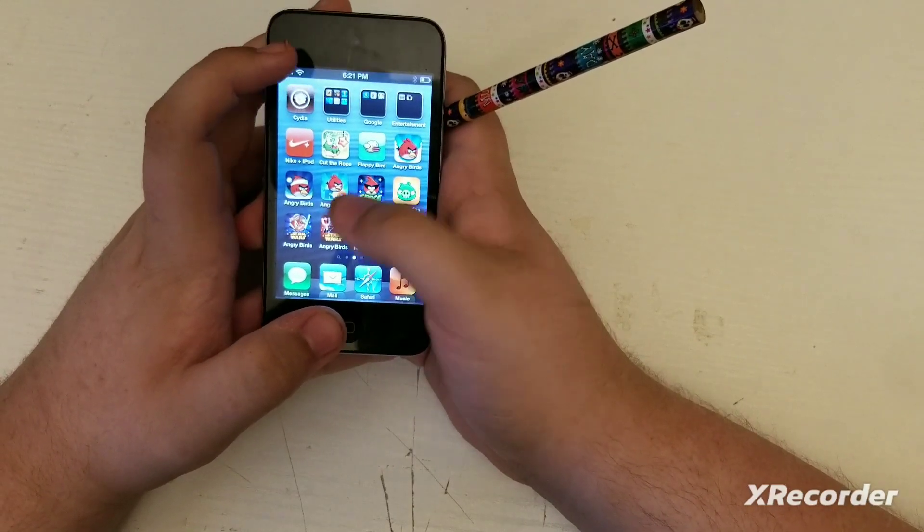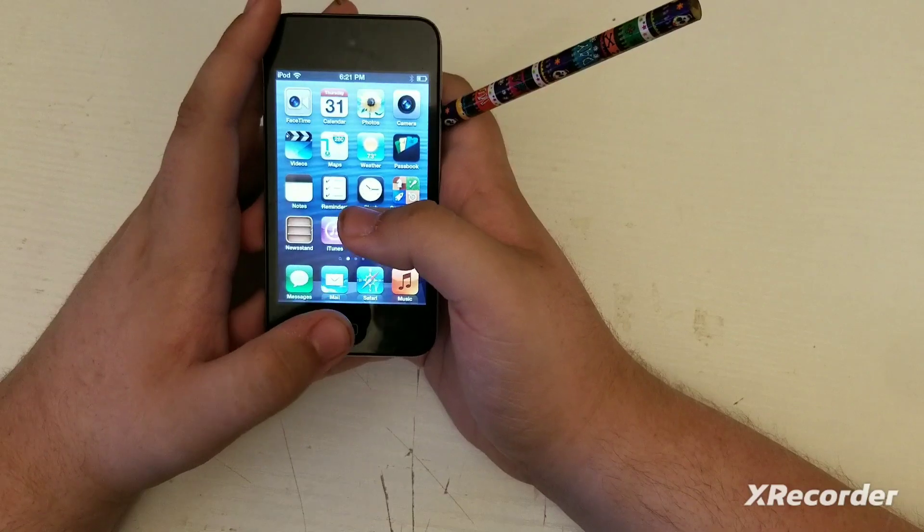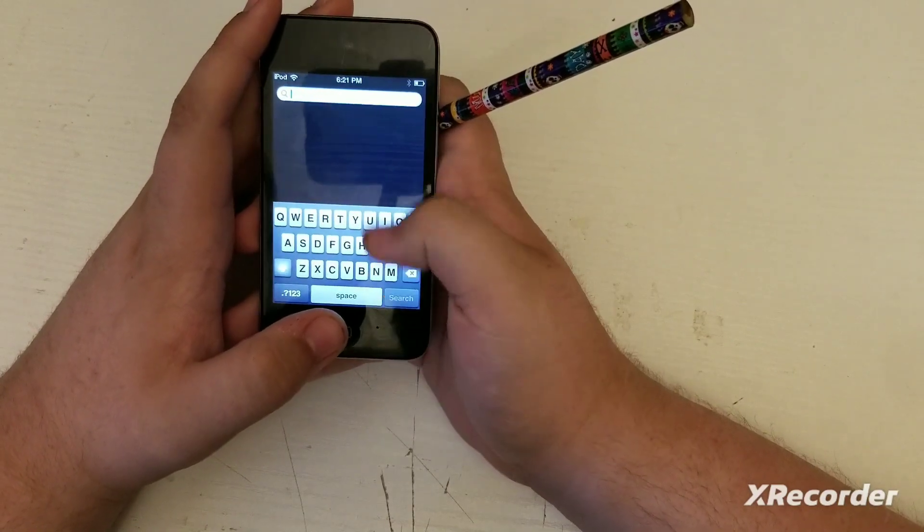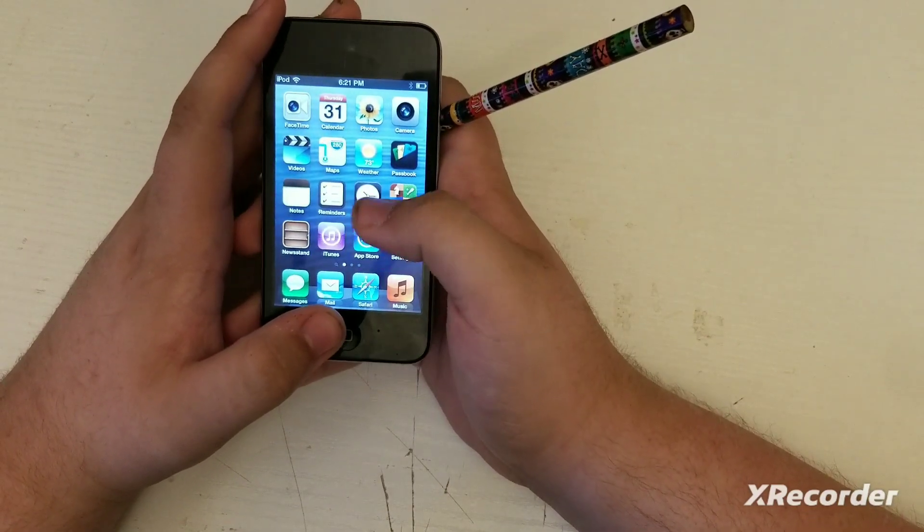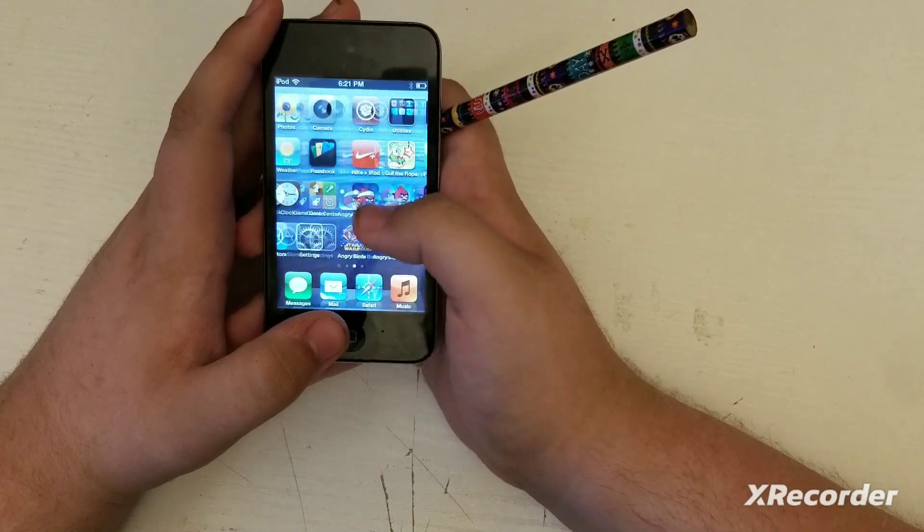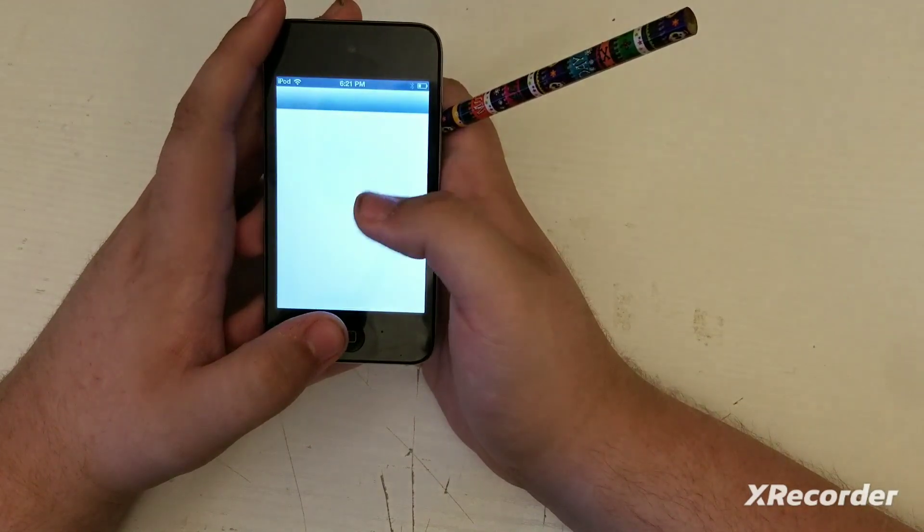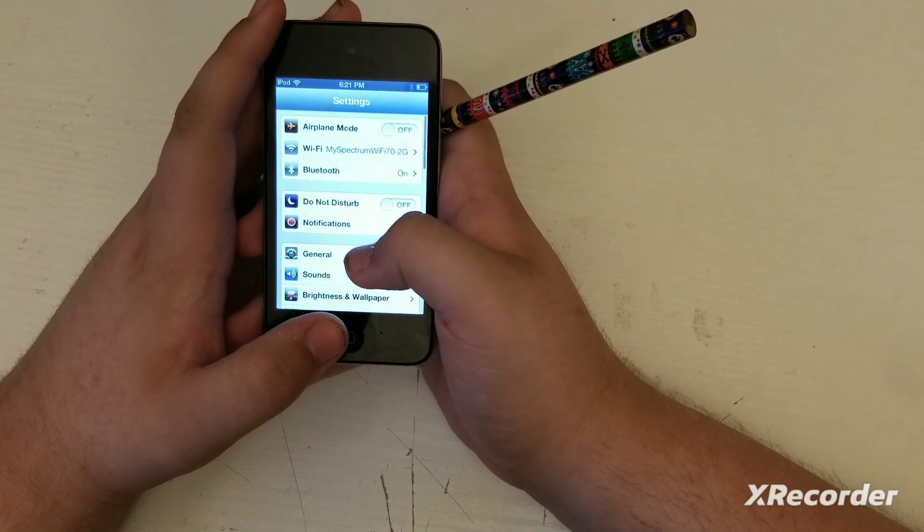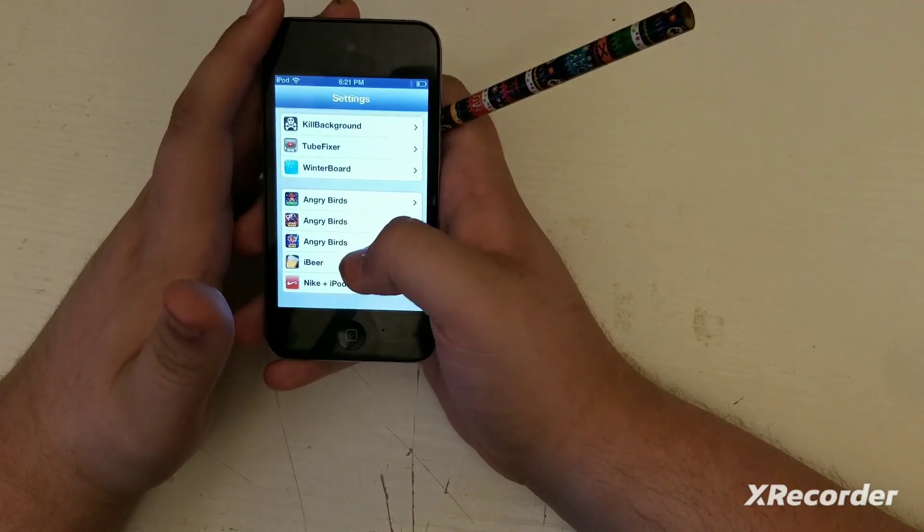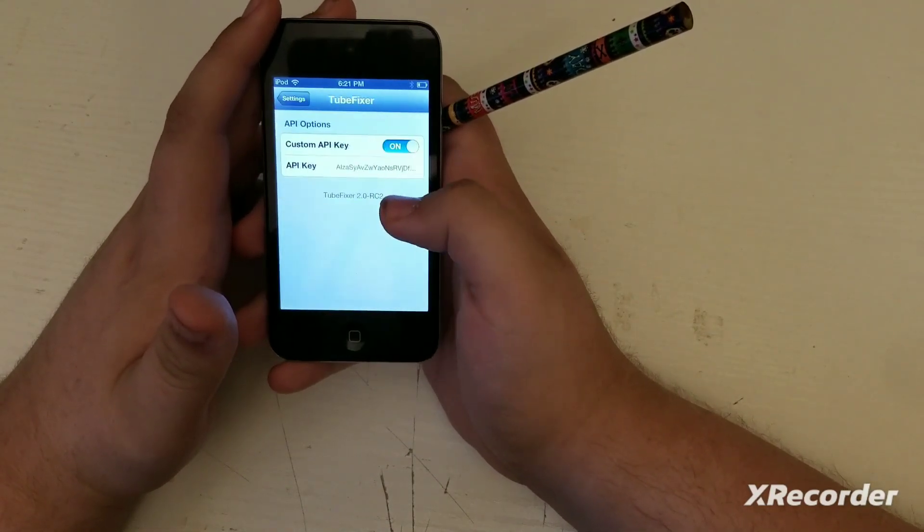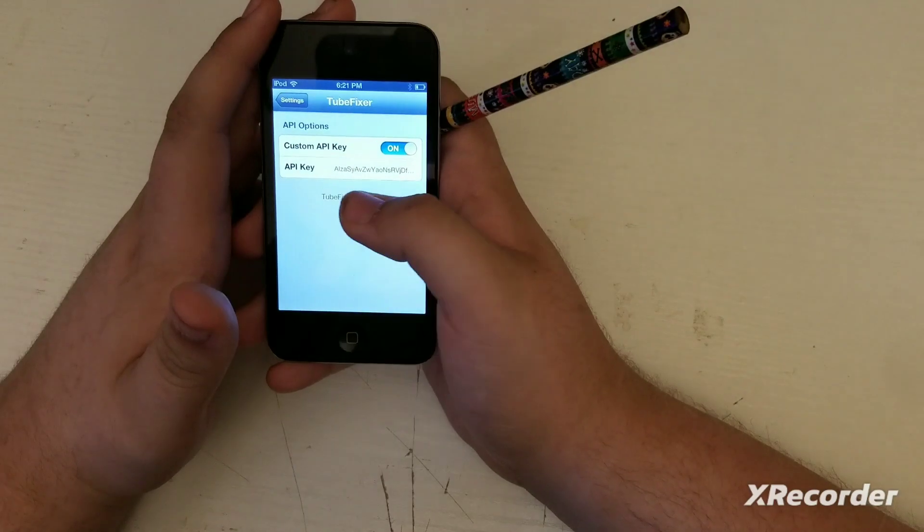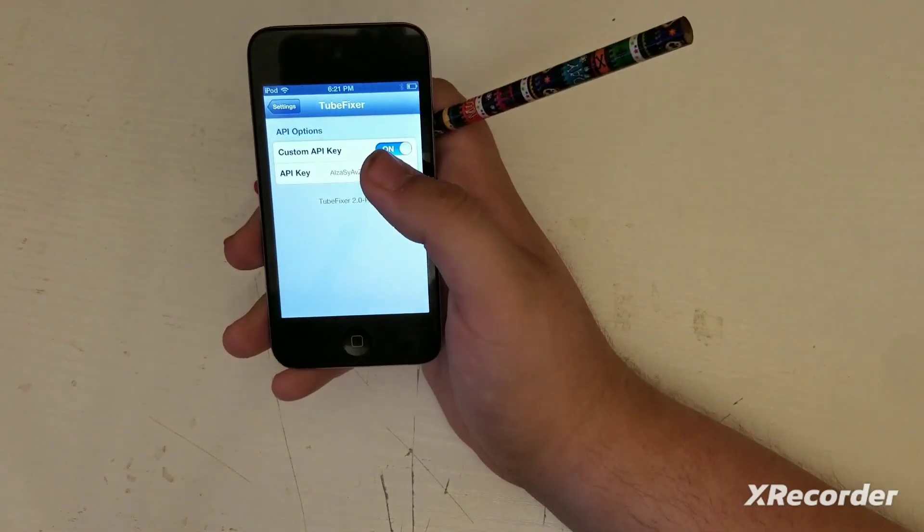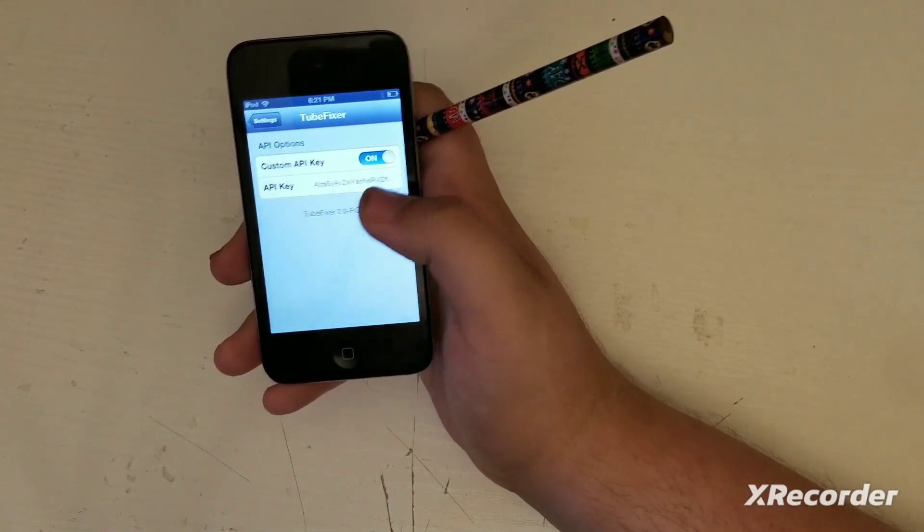Then you have to install Tube Fixer. You can search Tube Fixer. When you finish installing, you have to go to Settings and put an API in there. The API key is the only one. I wish I'll give you a video link to show you how to get this.